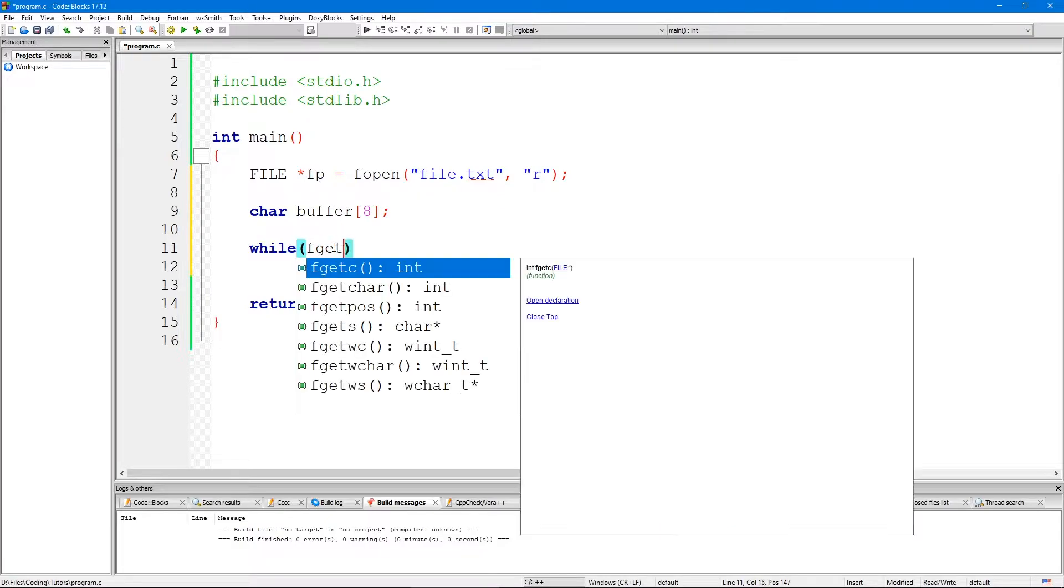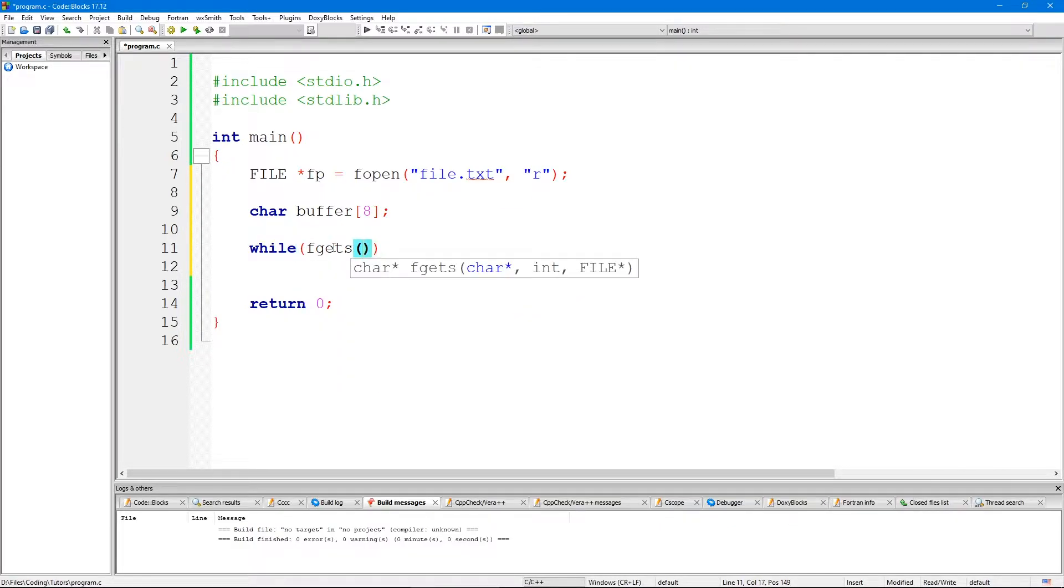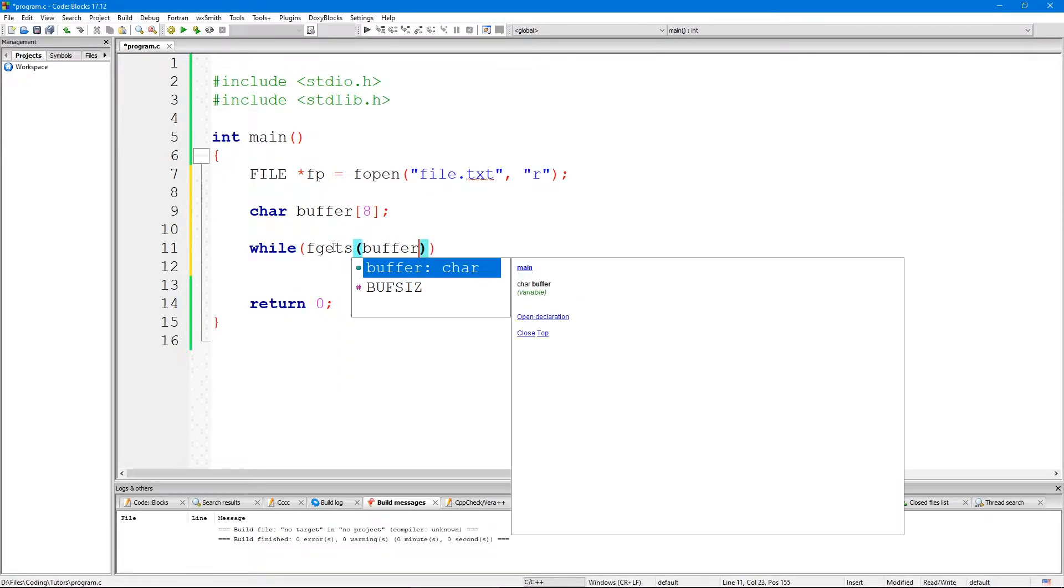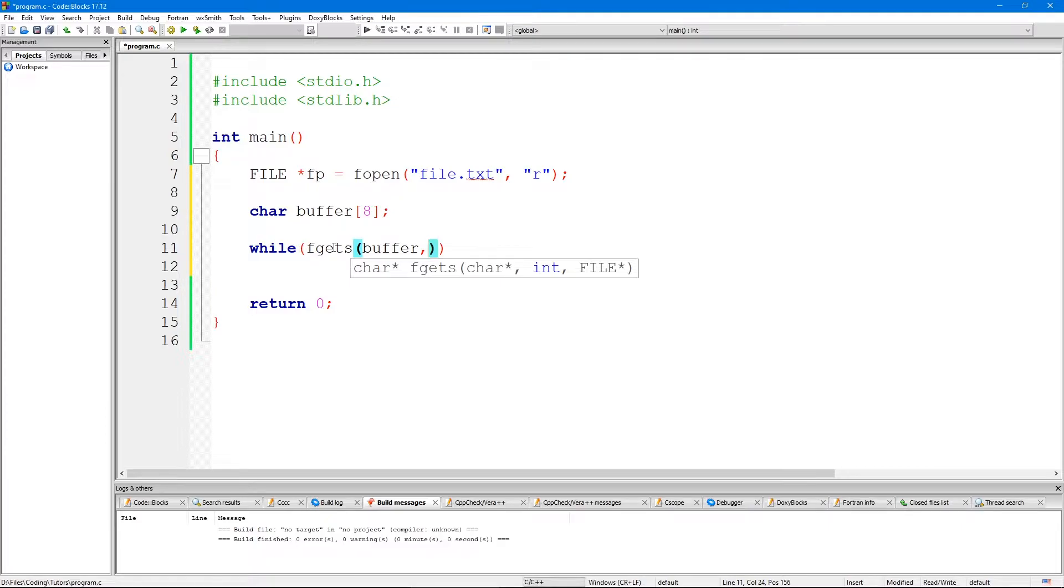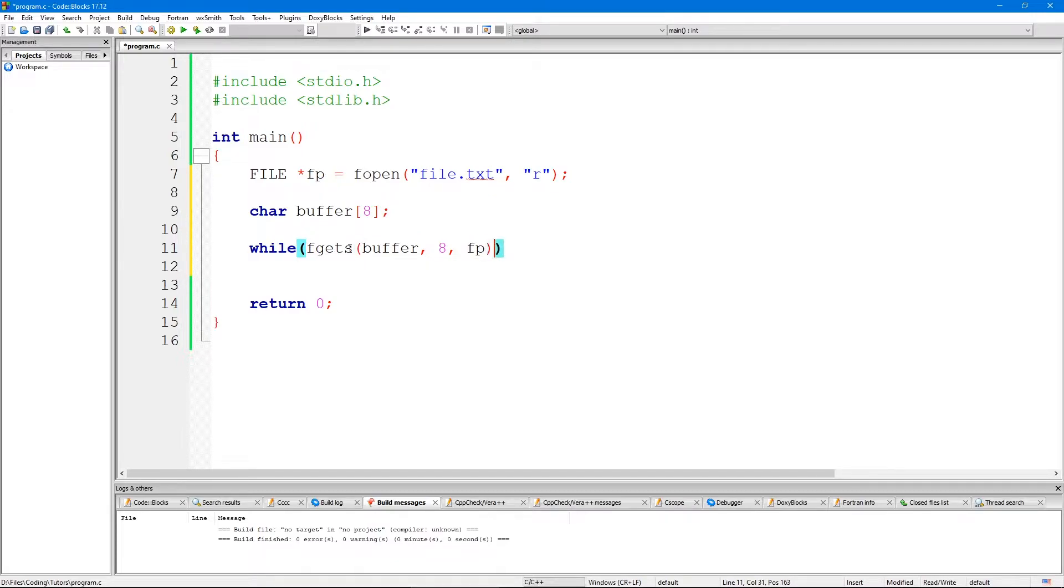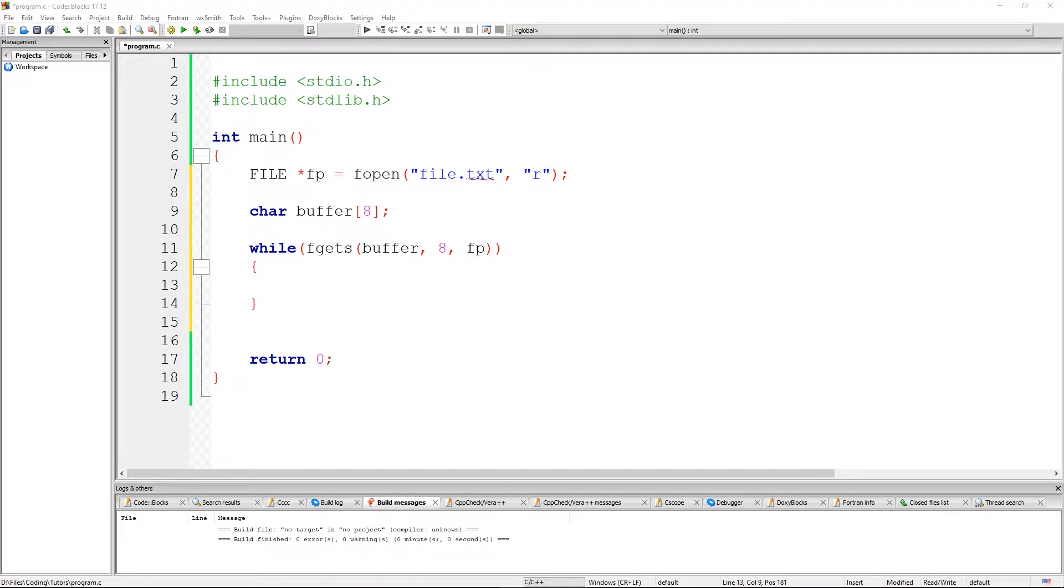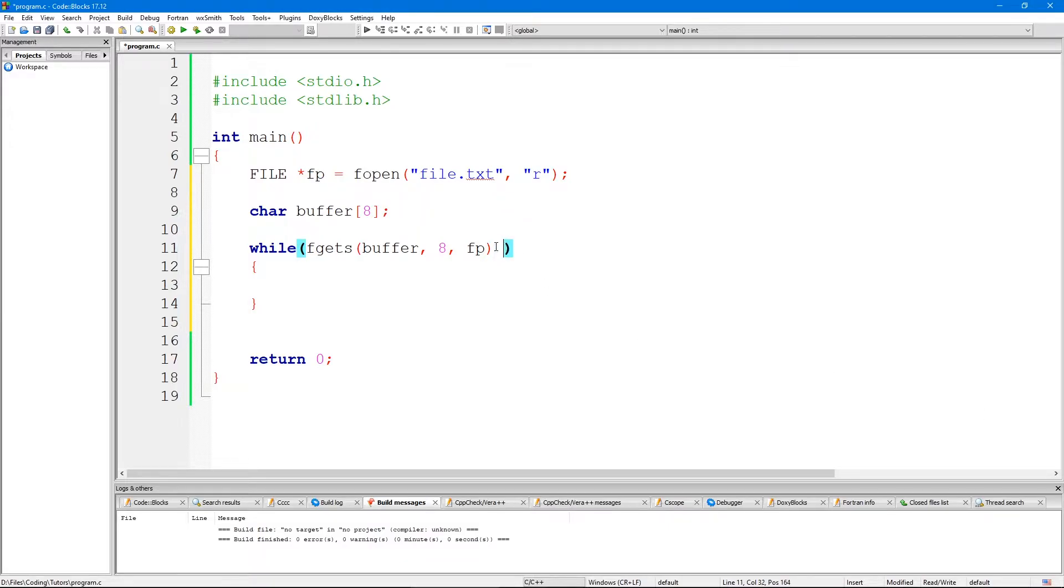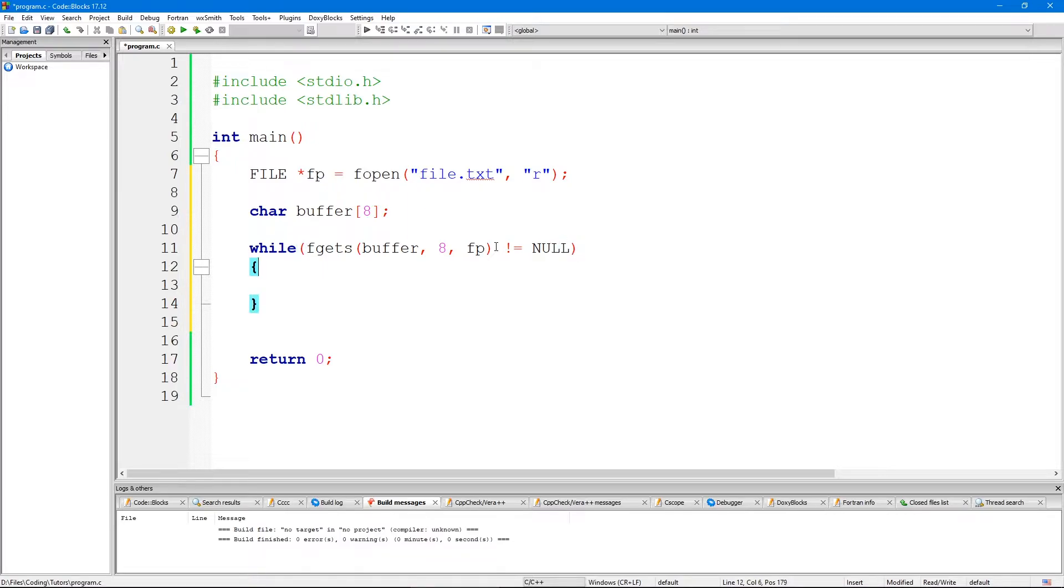We're going to use fgets. In this fgets we're going to pass the buffer, the size of the buffer which is 8, and then we're going to pass our pointer which is FP. Inside of this while loop, just going to go with this example code.